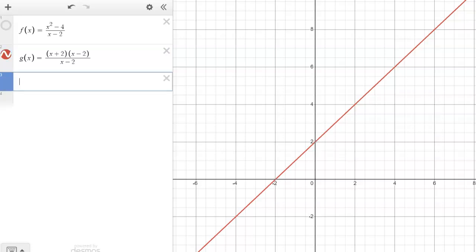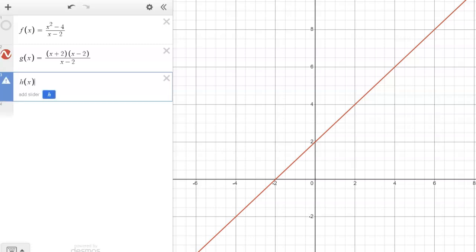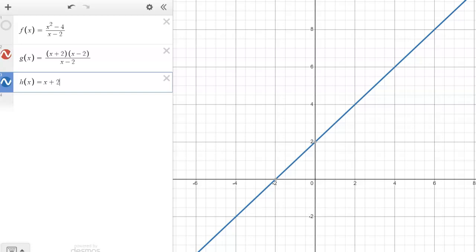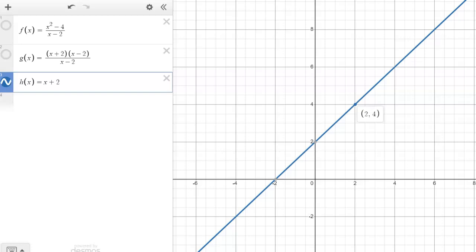Part A also includes h of x equals x plus two, which is the same graph. With the restriction that x cannot equal two, h of x would give four at x equals two without the restriction — but with the restriction that x cannot be two, it has the exact same behavior and is therefore the same function.